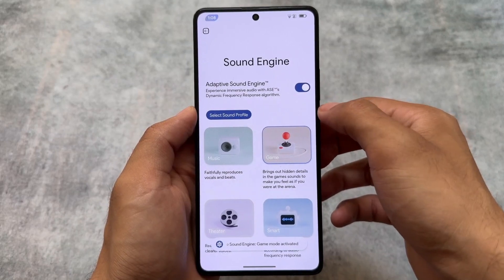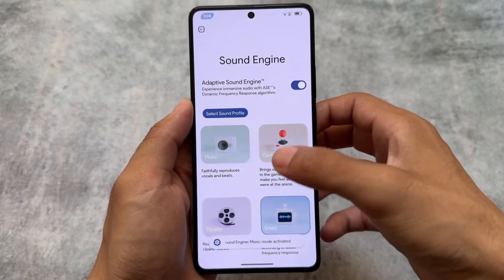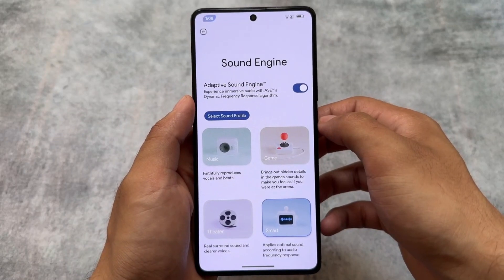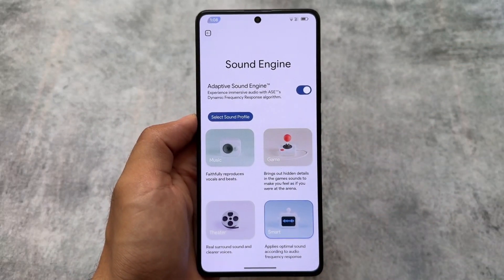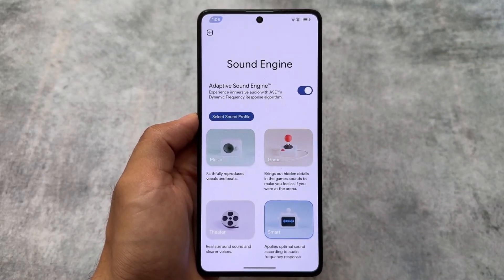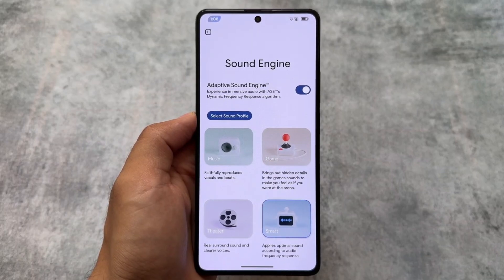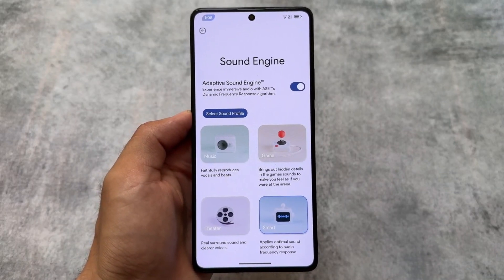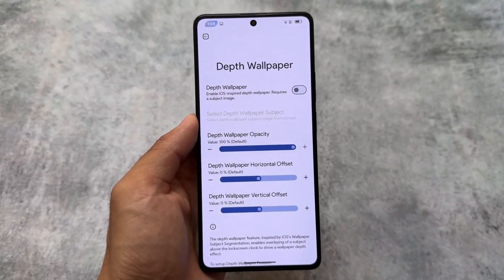The sound engine is available in this custom ROM, it's available in Rising OS also, and in some other custom ROMs too. You can simply select the sound profile: music, game, theater, or smart. Some things might be device specific, but most devices running EverestOS might get this feature, which is quite useful and quite amazing.